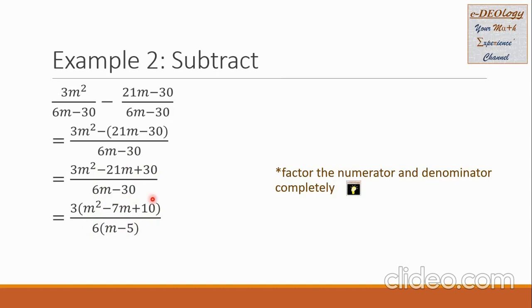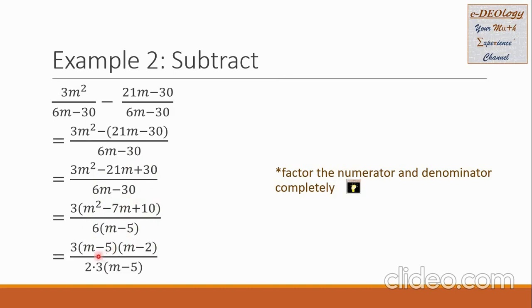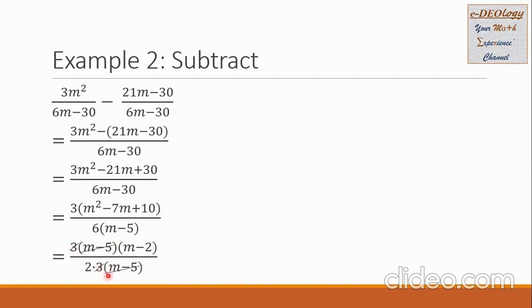We factor m squared minus 7m plus 10 again into m minus 5 times m minus 2. We copy the number 3 down here. In the denominator, we split 6 into 2 times 3, and then m minus 5 is copied here. We will now proceed to cancel some common factors in the numerator and denominator.